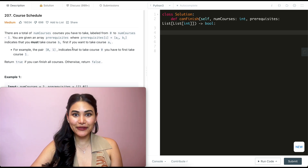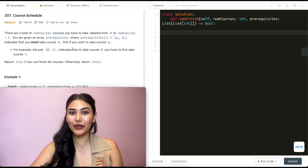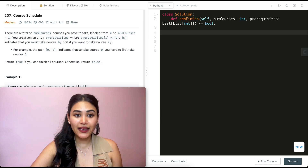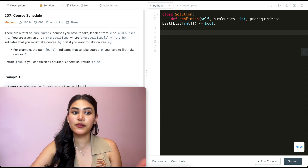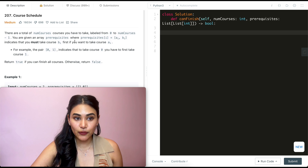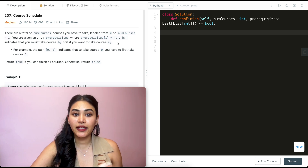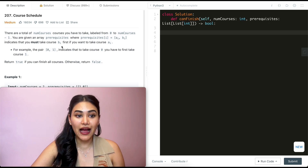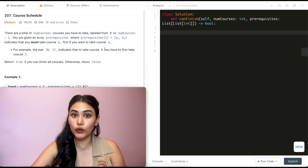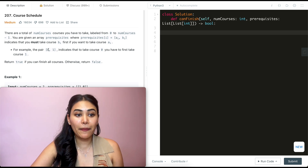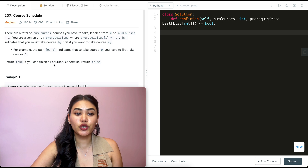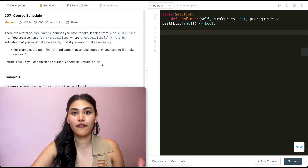Hello and welcome. Today we're doing a question from LeetCode called Course Schedule. It's a medium. We're going to jump right into it. There are a total of num courses you have to take, labeled from 0 to num courses minus 1. You are given an array prerequisites where prerequisites[i] equals [a_i, b_i], which indicates that you must take course b_i first if you want to take course a_i. Return true if you can finish all courses, otherwise return false.